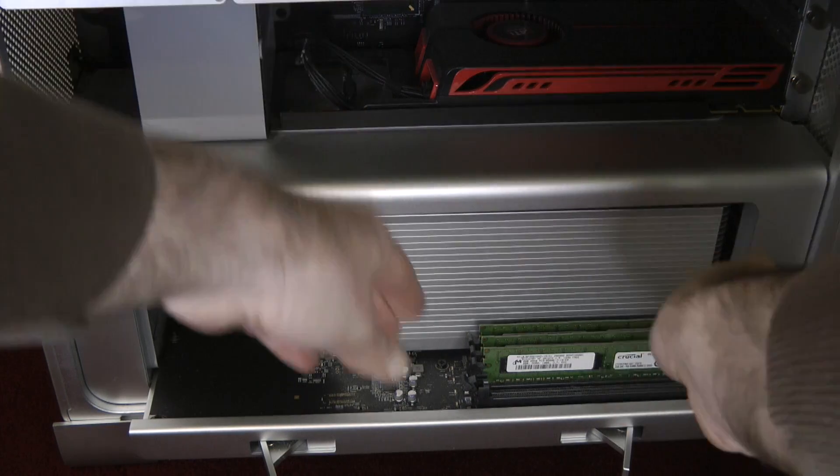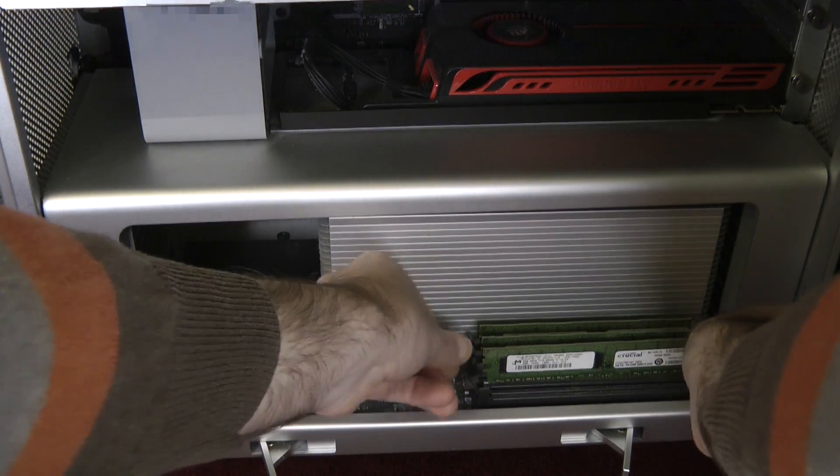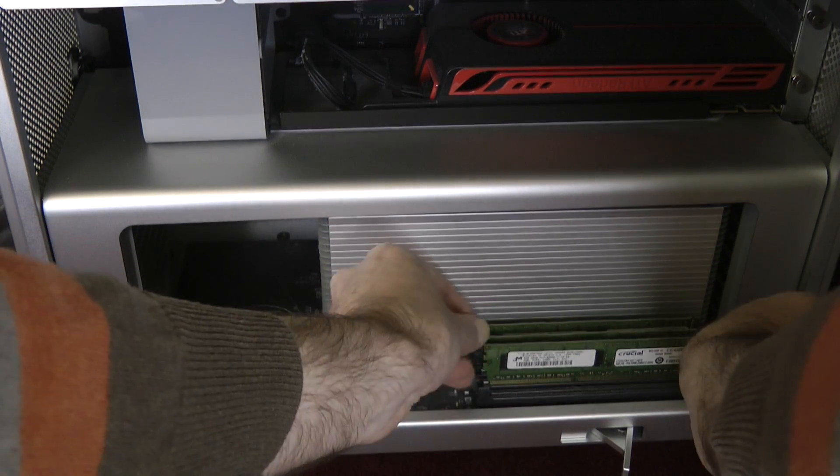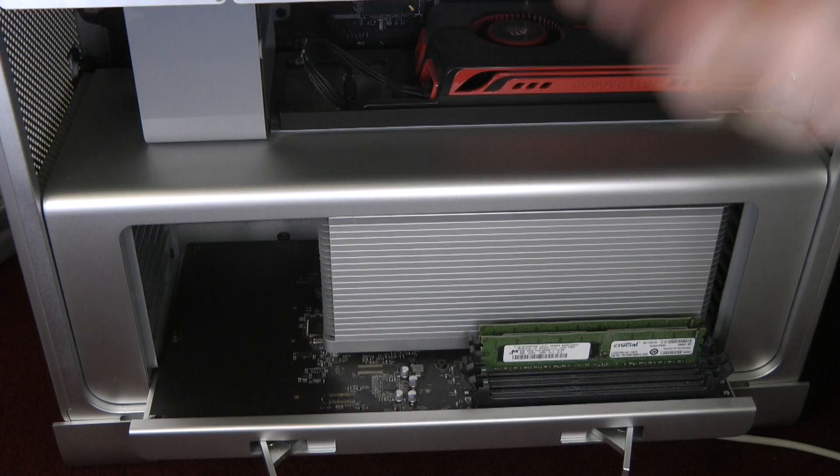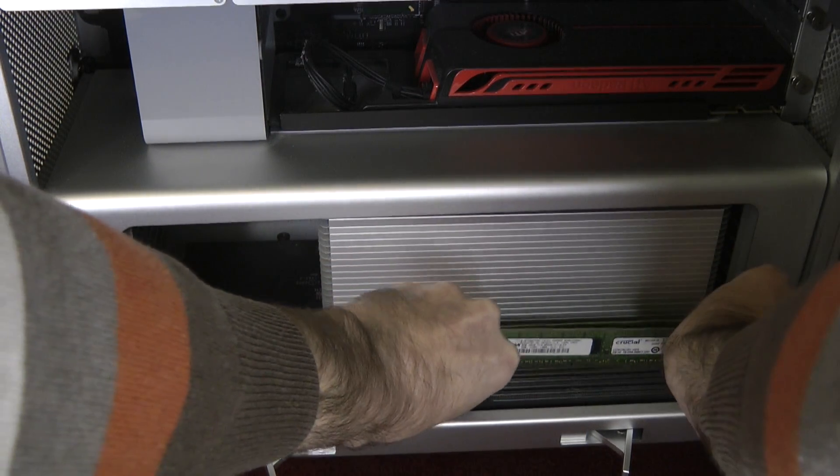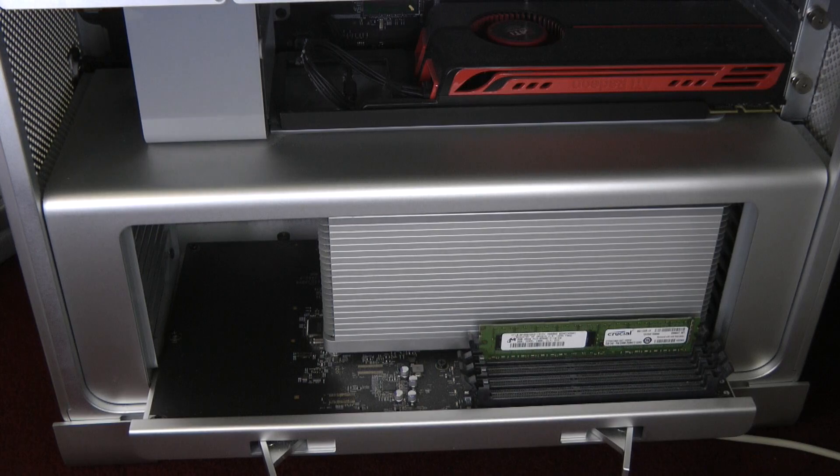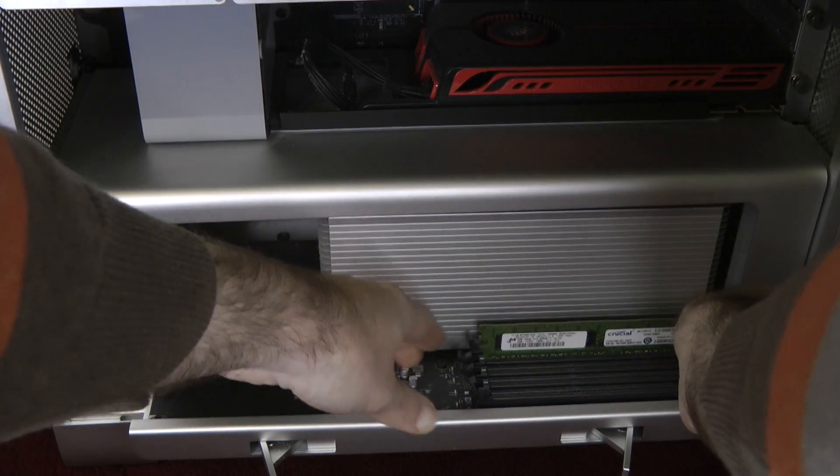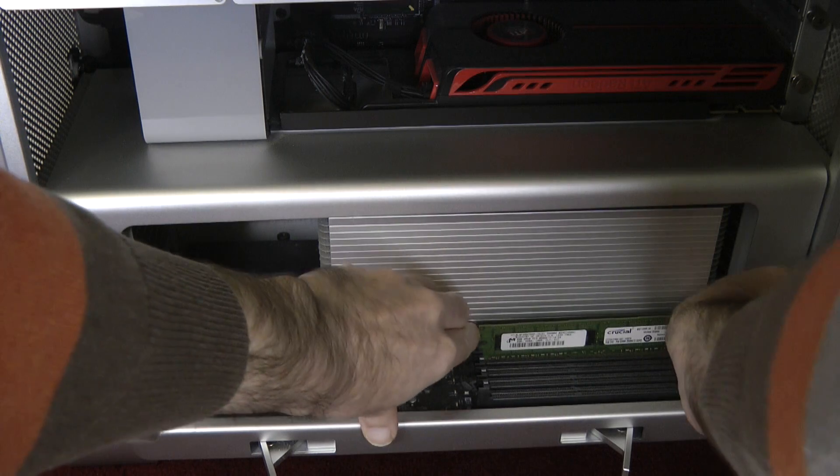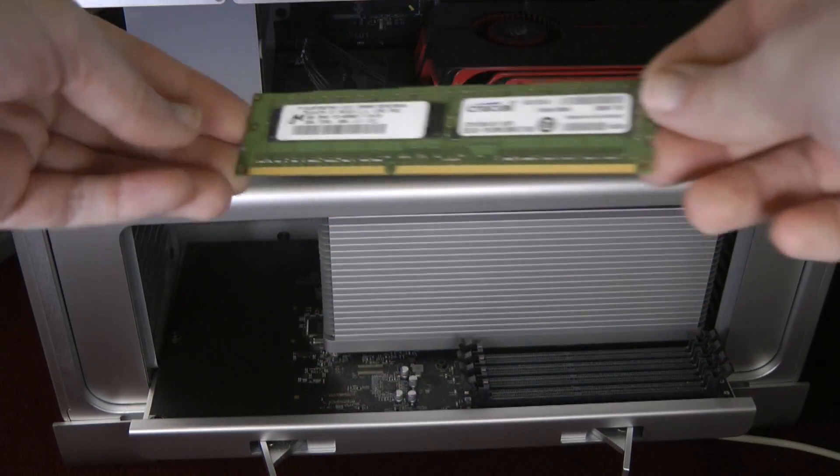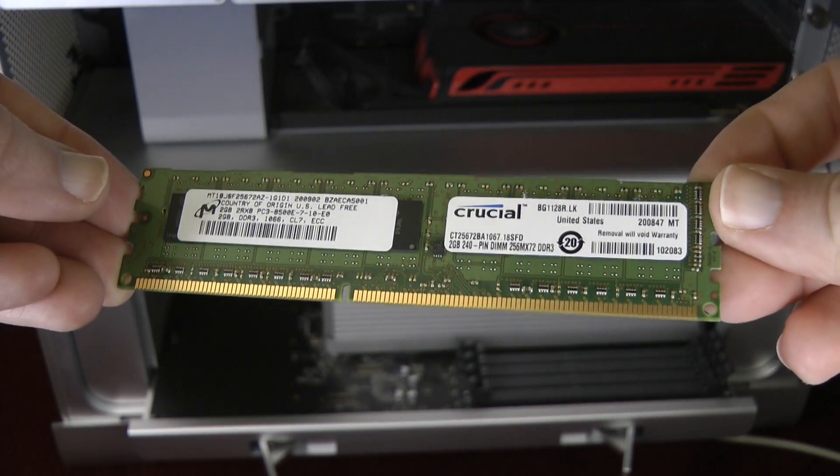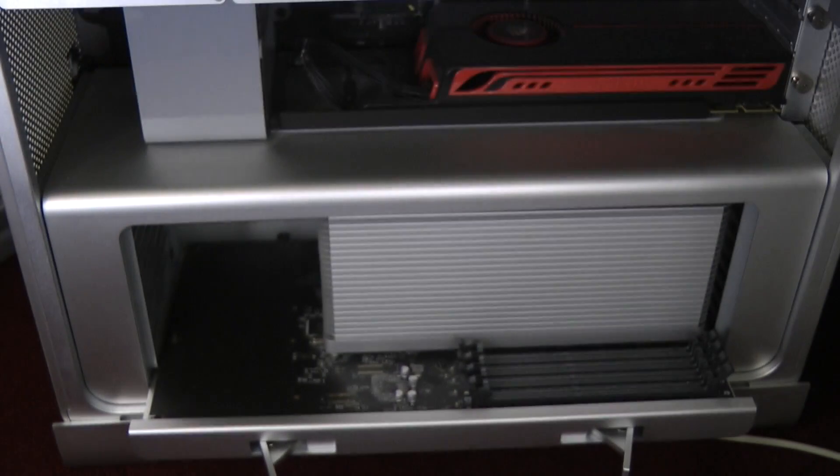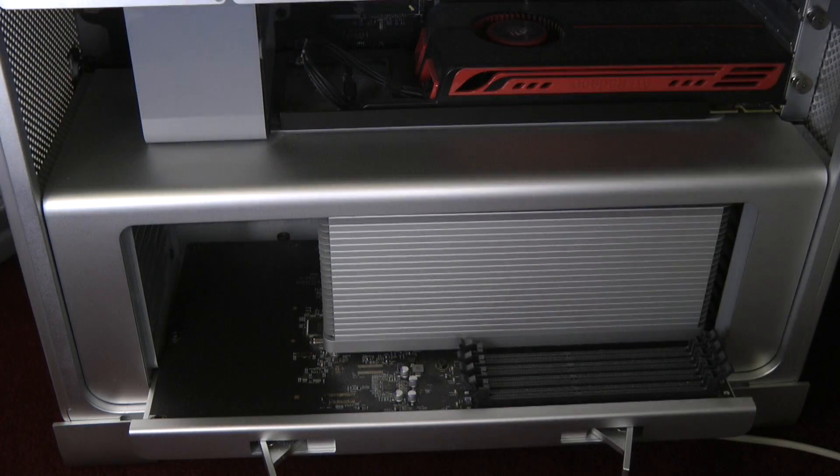So that's number one. Then we do number two, and number three, and last but not least number four. As you can see, these were 2GB memory modules, so I was running 8GB of RAM in this previous setup.